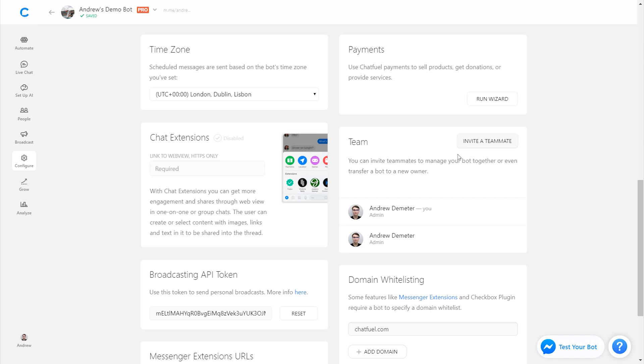The first is inviting a teammate. This allows you to generate a link to send to that person. They can then go into Chatfuel, claim that link, and get access so long as they have a Facebook account. More on that in a second.